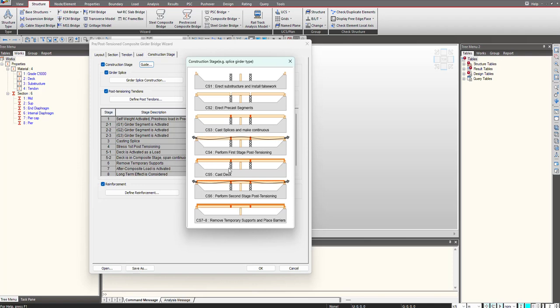For all the components, if I want to perform the post-tensioning, this can only be done once my casting is done for the splice and this is made as a continuous girder. Once this is done, we can cast the deck and a second stage of post-tensioning can be done after the casting of the deck. And then we remove the temporary supports at the splice location. You can see the form work demonstration which will act as a temporary support for the splice location. That is how the process of splice construction is done.